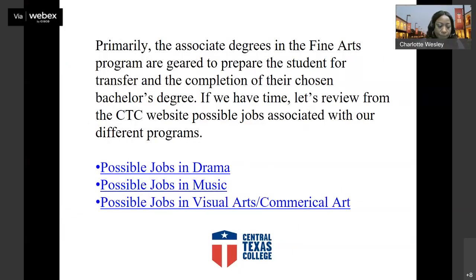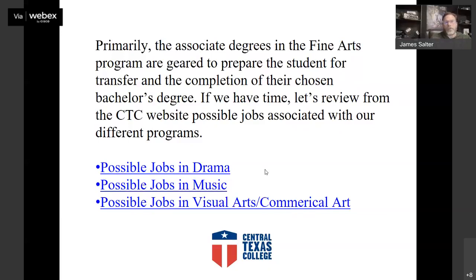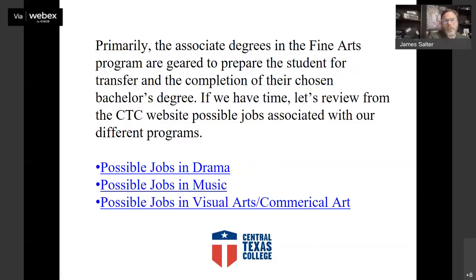The associate degrees are primarily geared to prepare students for transfer and completion of their chosen bachelor's degree. Students who want an arts degree — whether in drama, music, visual arts, or commercial arts — and want to stay in the area and go to TAMU-CT, Texas A&M Central Texas, we've created agreements where they can transfer all credit hours earned in our degree plans. They can graduate, pursue their career, or get a teaching certificate to teach while having the flexibility of summers and winters to explore their career goals. There's a lot of flexibility in the fine arts department.